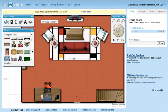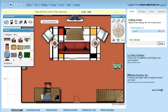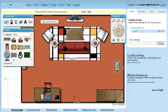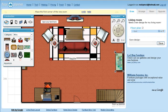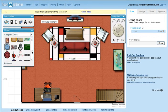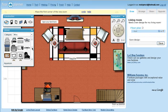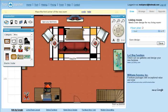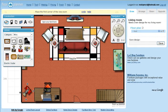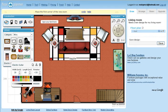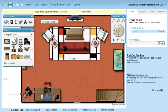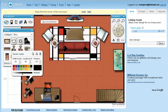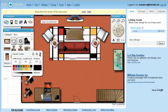To use an item, simply drag and drop it into place. You can then rotate it, resize it, and change the colors. You can easily duplicate items, mirror them, and delete them.